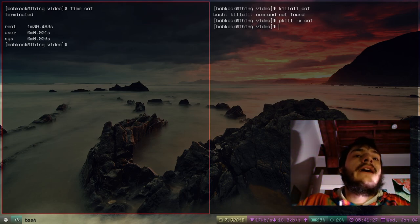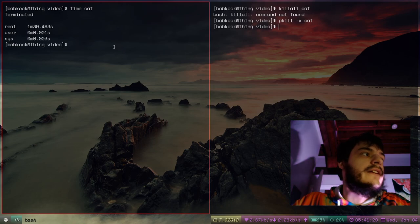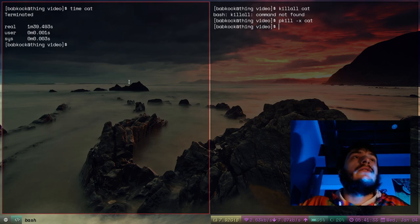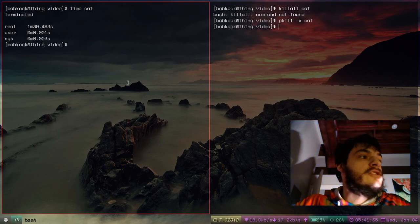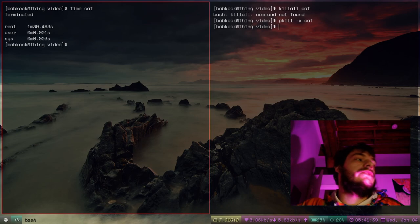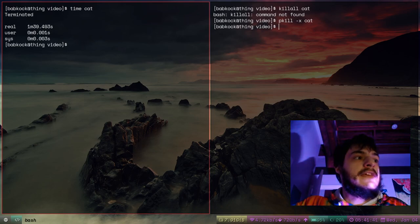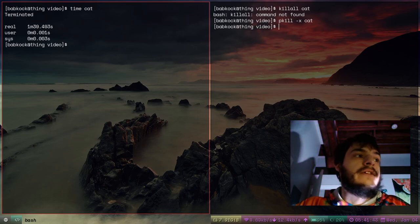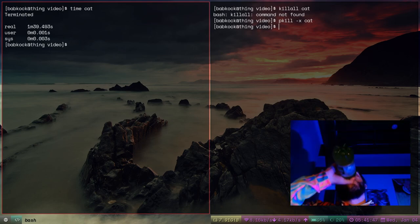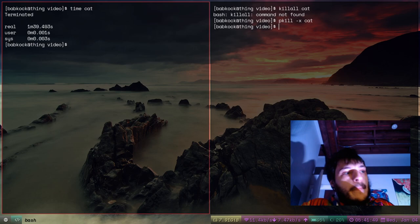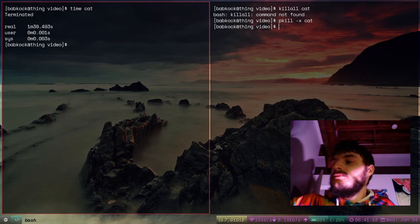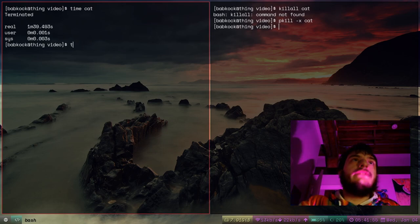That's what the time command does — it times a command and then tells you how long it took, how much time was spent on that process. So if you run time cat, it's essentially a stopwatch. Let's try that again — let's try another time cat.